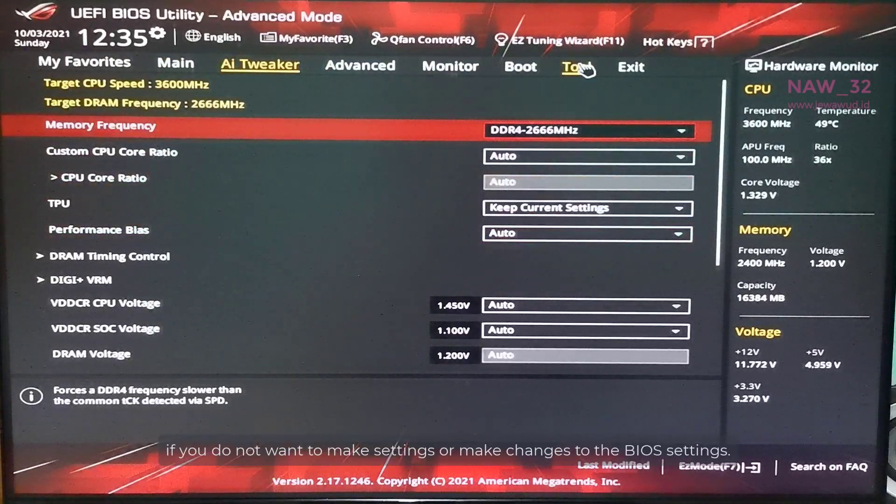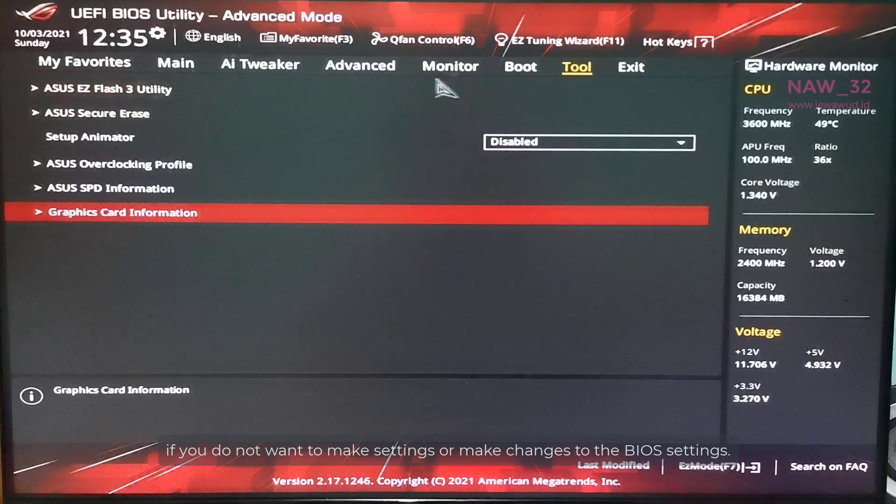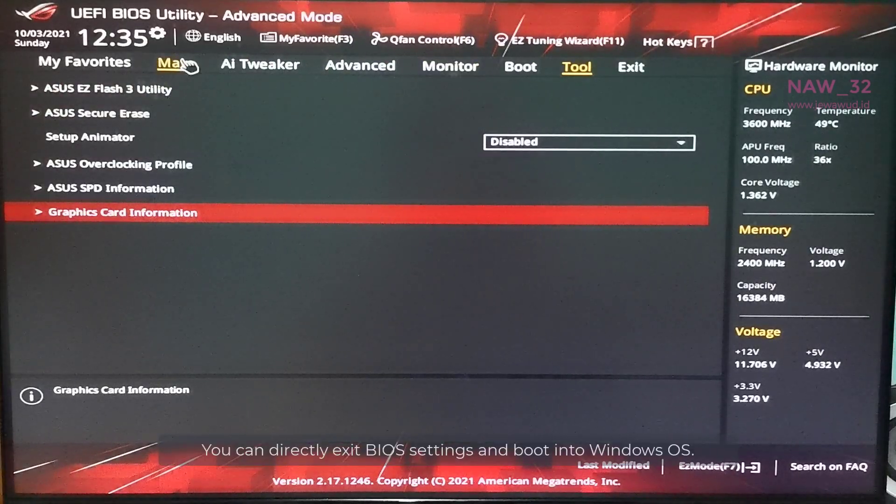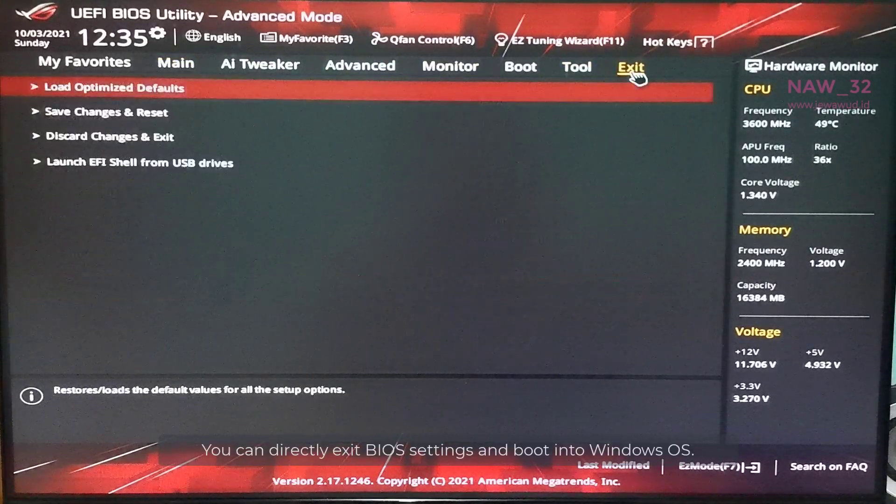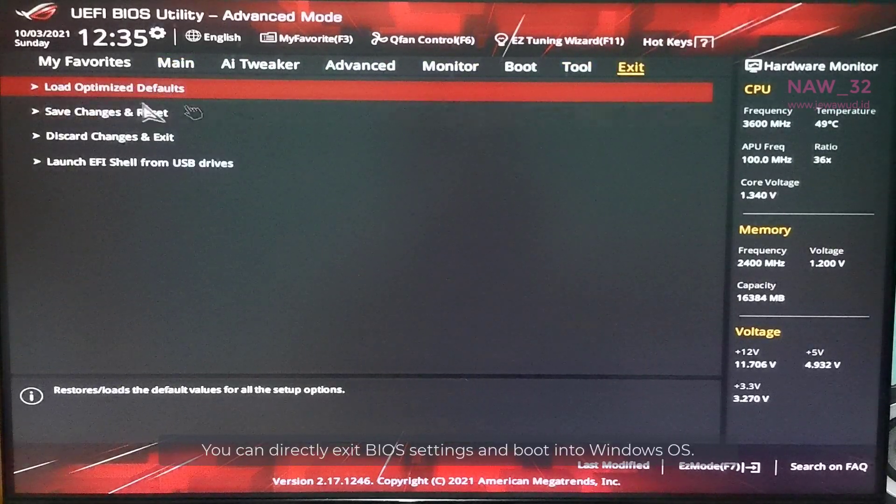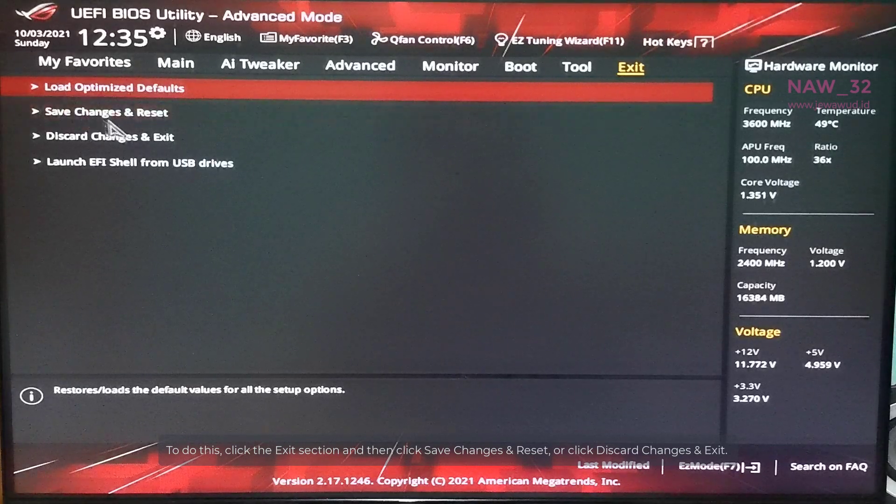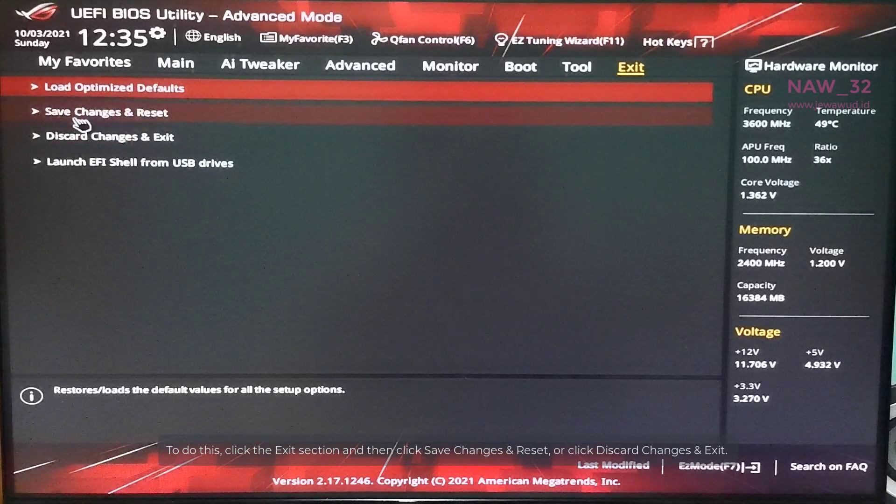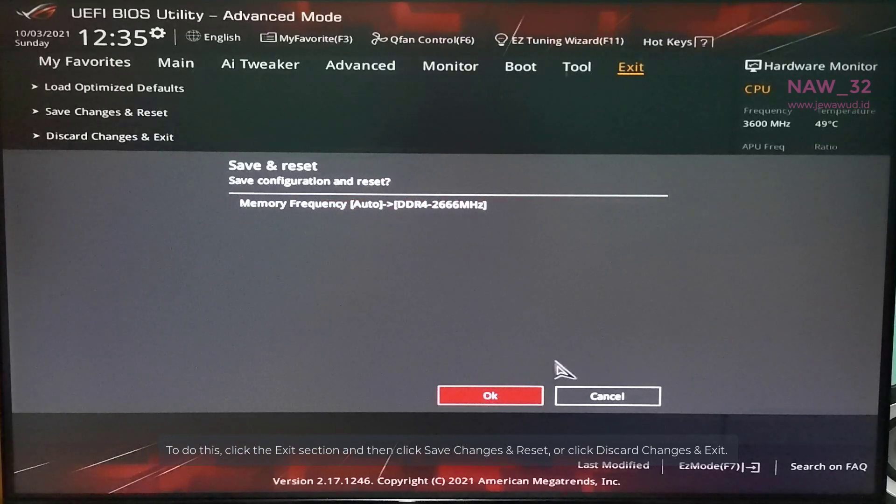If you do not want to make settings or make changes to the BIOS settings, you can directly exit BIOS settings and boot into Windows OS. To do this, click the exit section and then click Save Changes and Reset, or click Discard Changes and Exit.